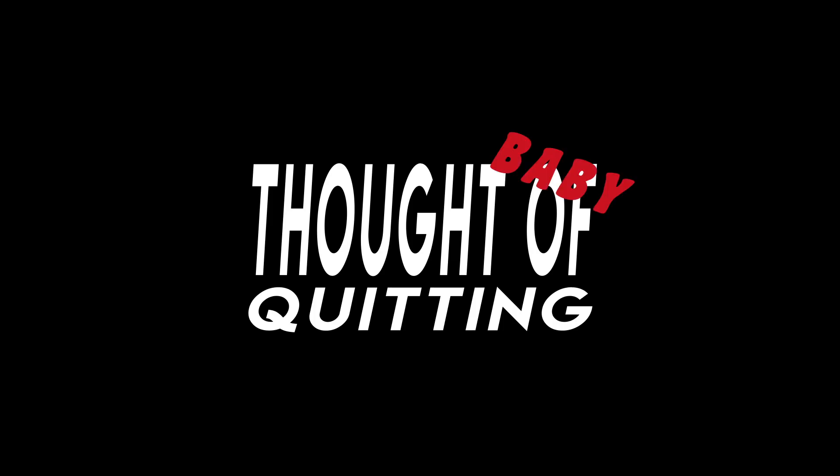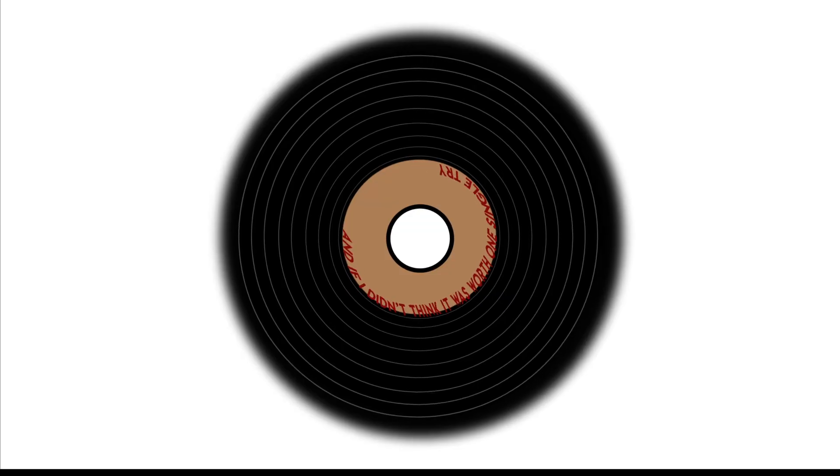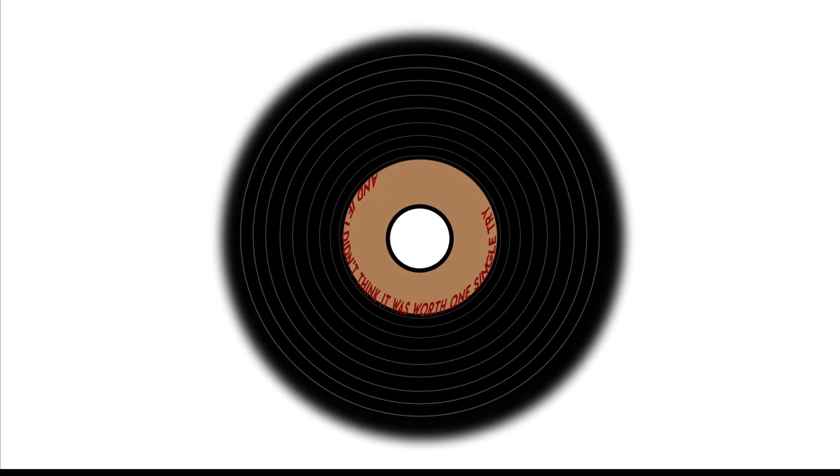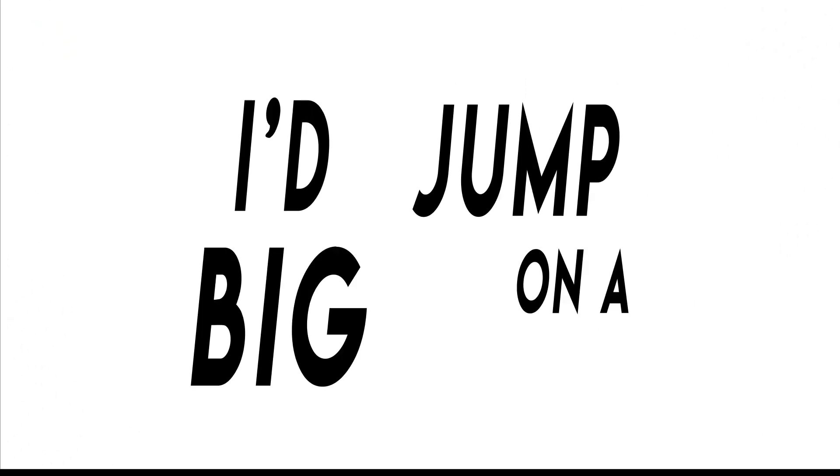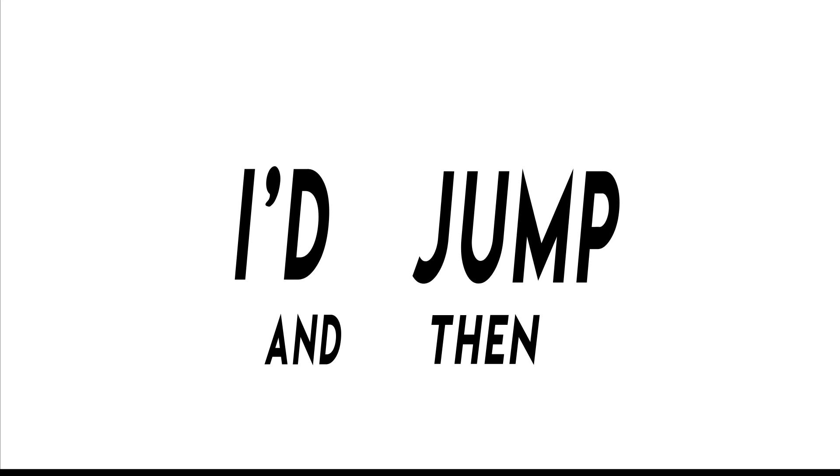That's life. I tell you, I can't deny it. I thought of quitting, baby, but my heart just ain't gonna buy it. And if I didn't think it was worth one single try, I'd jump right on a big bird and then I'd fly.